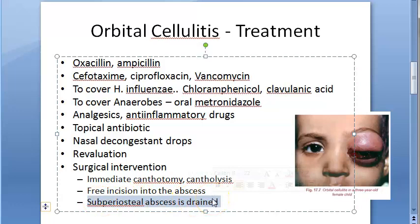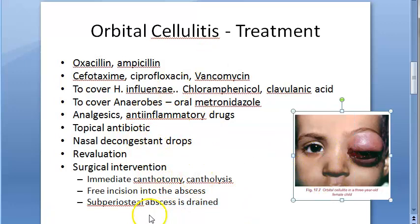An incision is made in the upper medial aspect to drain the subperiosteal abscess. In most cases it is necessary to drain both the orbit and the infected paranasal sinuses.